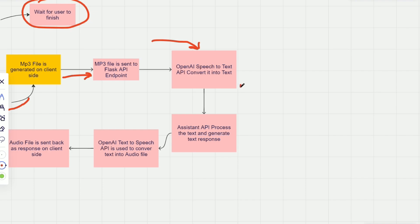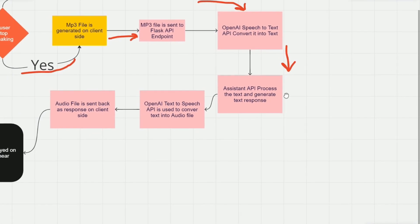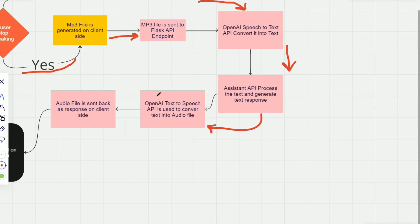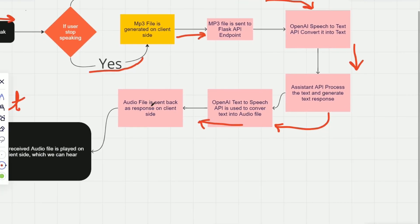So once this step is done, next what we do is we call the OpenAI Assistant API. We give the transcribed text as an input to the Assistant API, which generates responses for us. Once we have the response from the Assistant API, then that text is given to OpenAI Text-to-Speech API. It takes a text as input and converts it into audio. We have like five or six different audios we can choose from. So after using this API, we have the audio file which is sent to the client as a response.